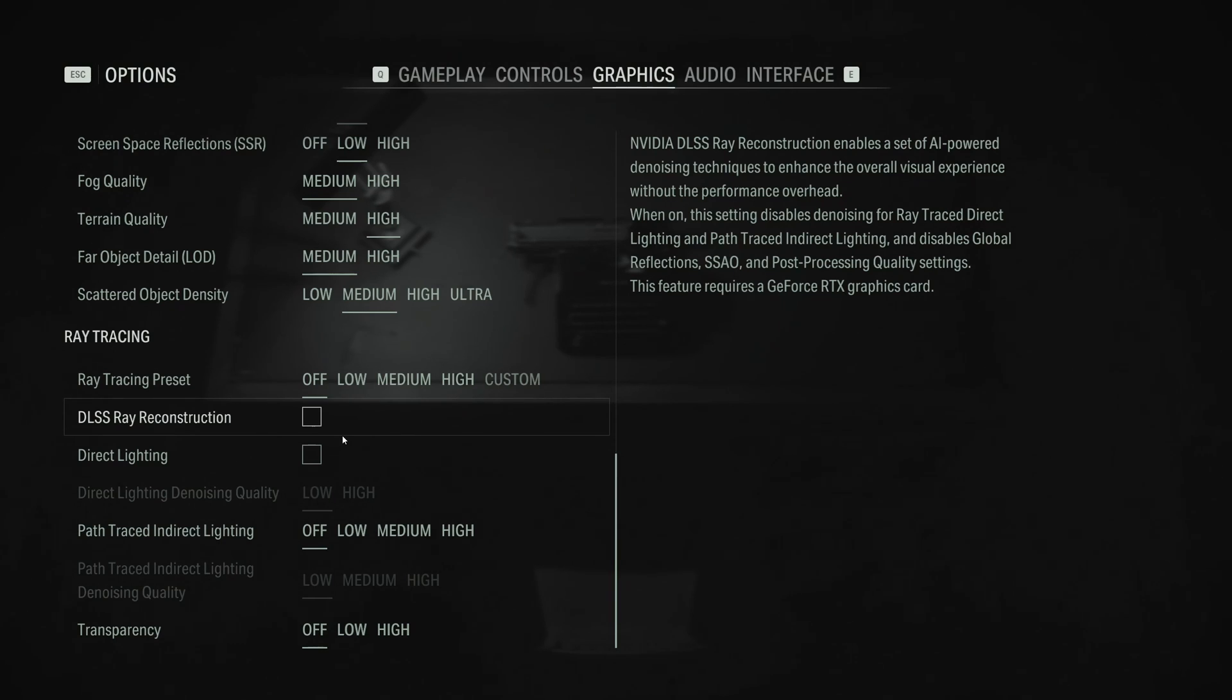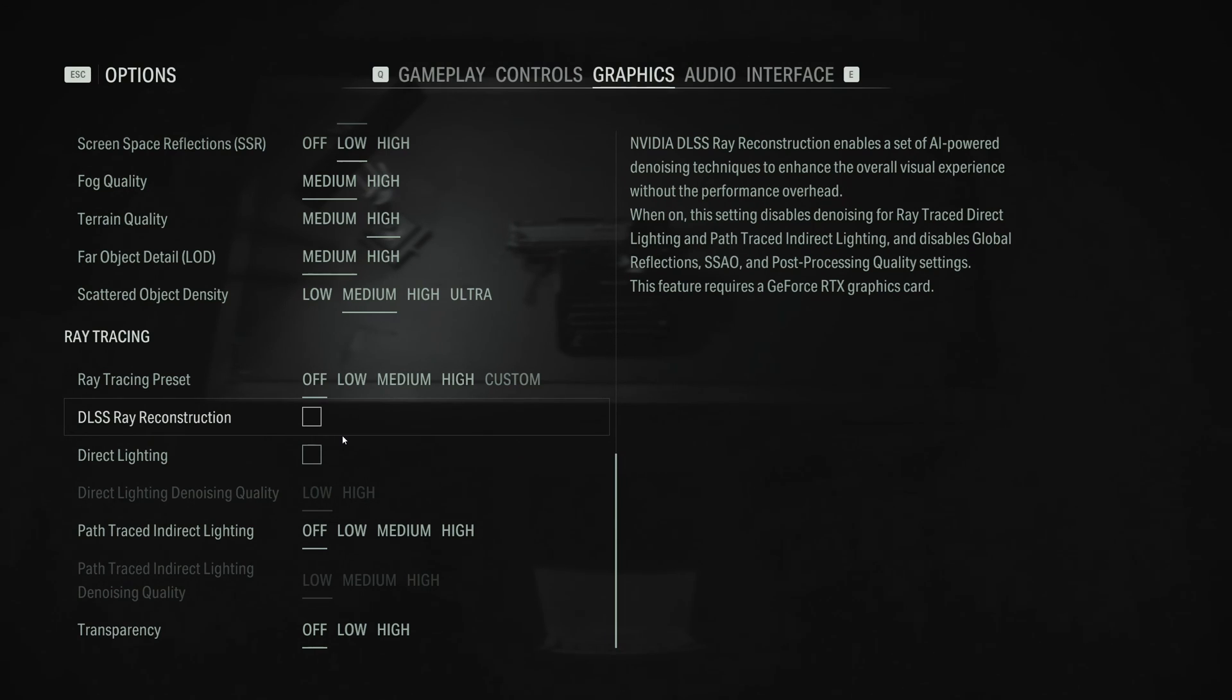So that's about it, guys, for my Alan Wake 2 guide. If you have any questions, just comment in the YouTube section. Post me your rig - CPU, GPU, and RAM - I will try to help you the best that I can. And don't forget to subscribe to the channel. Peace.